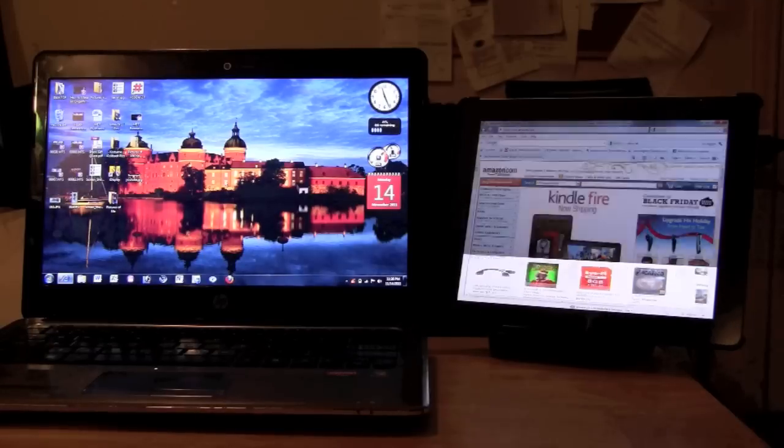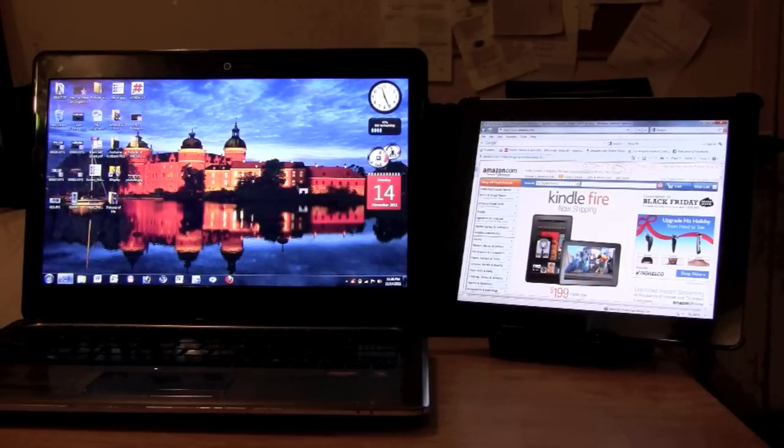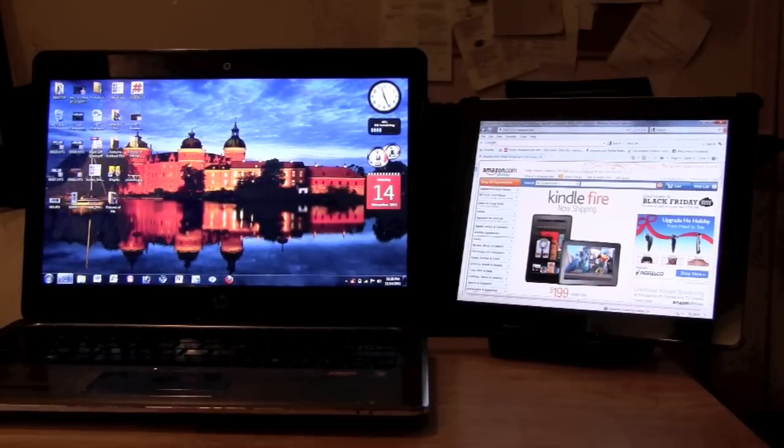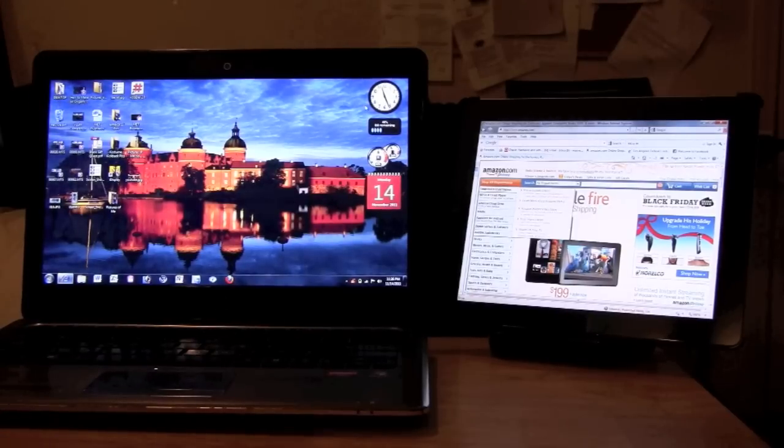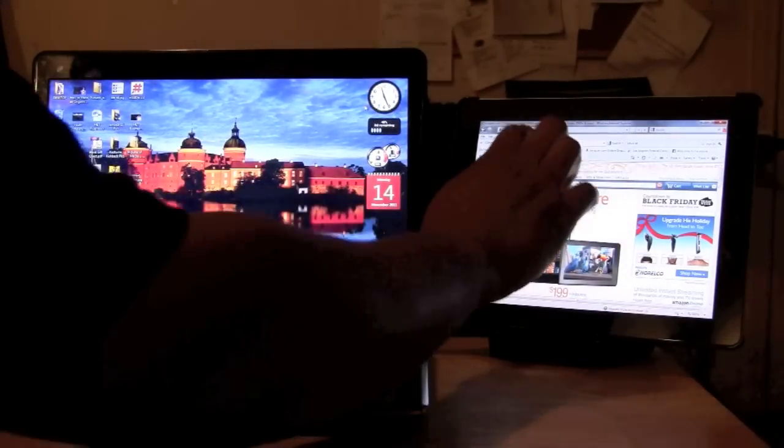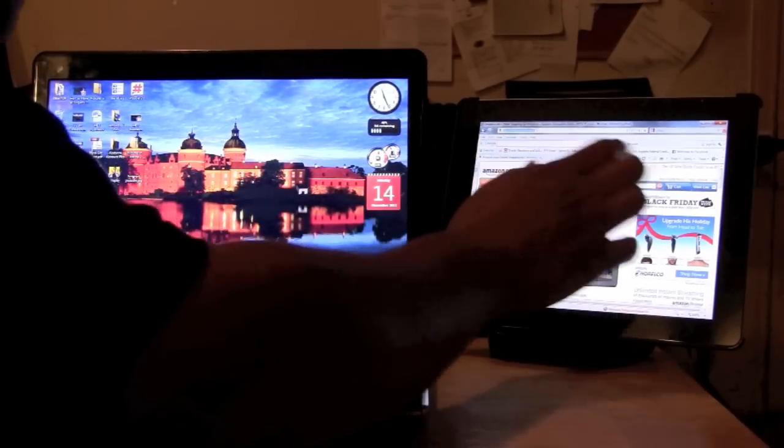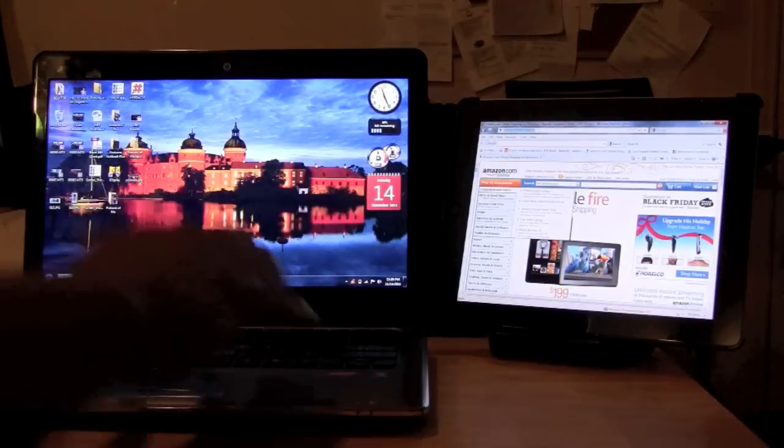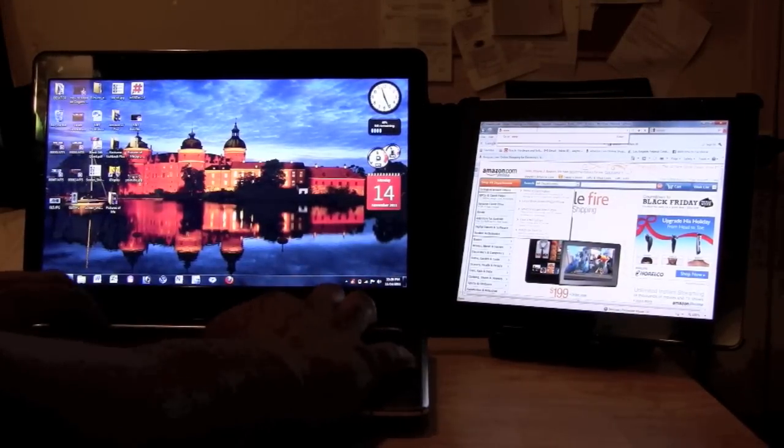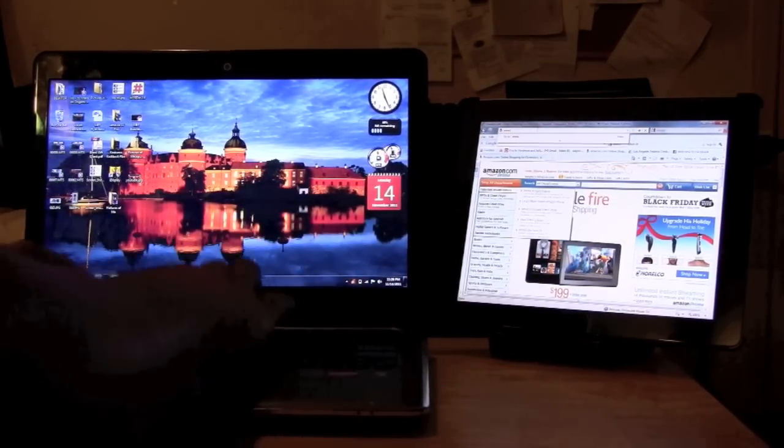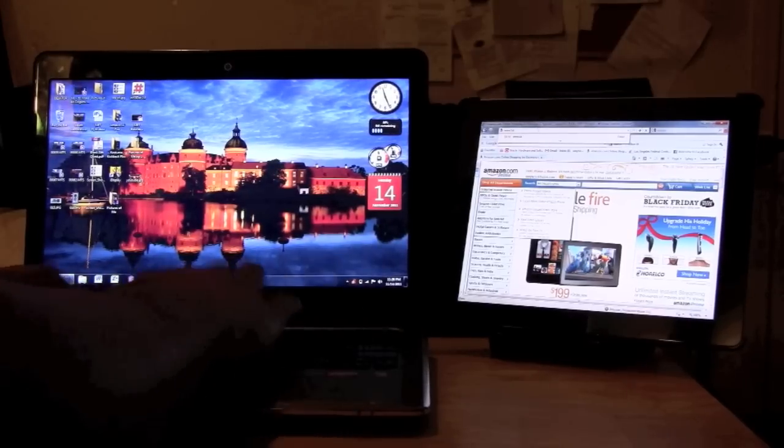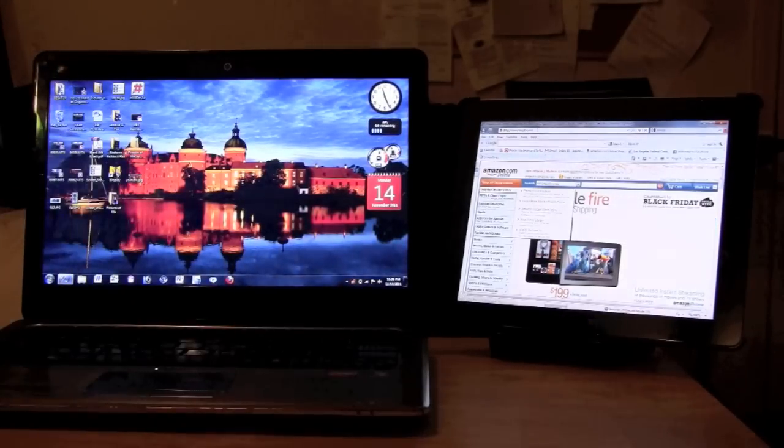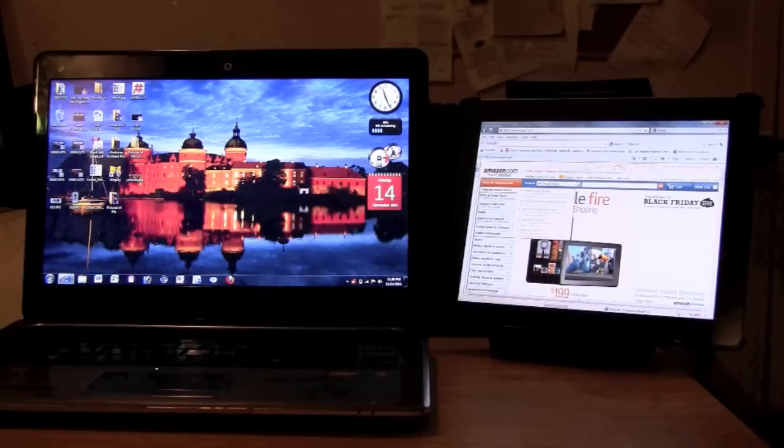Now what's cool is your touchscreen is fully functional so you can actually manipulate whatever is on the screen. Any buttons you normally would hit with the mouse, go ahead and use your hand. I'm actually going to use the keyboard on the computer to type on it. I'm going to go to target.com and watch this.